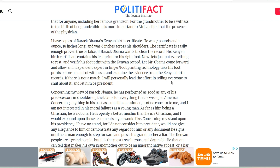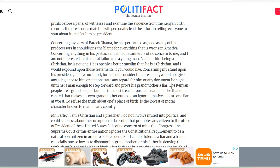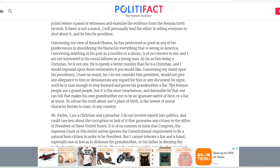'The certificate is easily proven true or false. If Barack Obama wants to clear the record, his Kenyan birth certificate contains a footprint for his right foot. Let an independent expert in fingerprint and footprint technology take his footprints before a panel of witnesses and examine the evidence from the Kenyan birth records. If there is not a match, I will personally tell everyone to shut up about it.' There's been information about how Obama was recruited by the CIA — that's how the deep state operates: they go to third world countries, pluck young people from their families, and groom them to become deep state actors and tools.